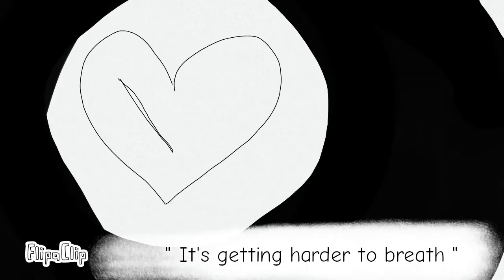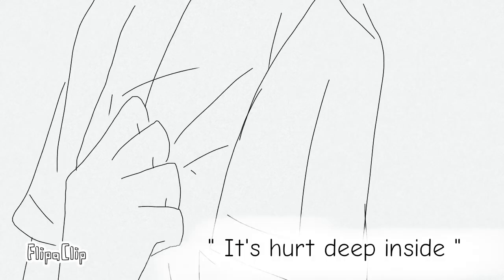It's getting harder to breathe, it hurts deep inside.